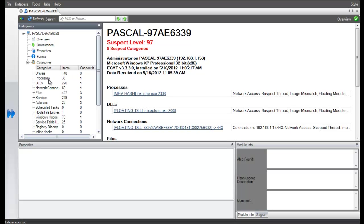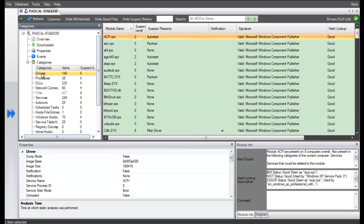We can start with the driver's section, but we see that everything here is whitelisted and ECAT hasn't flagged anything as suspicious.